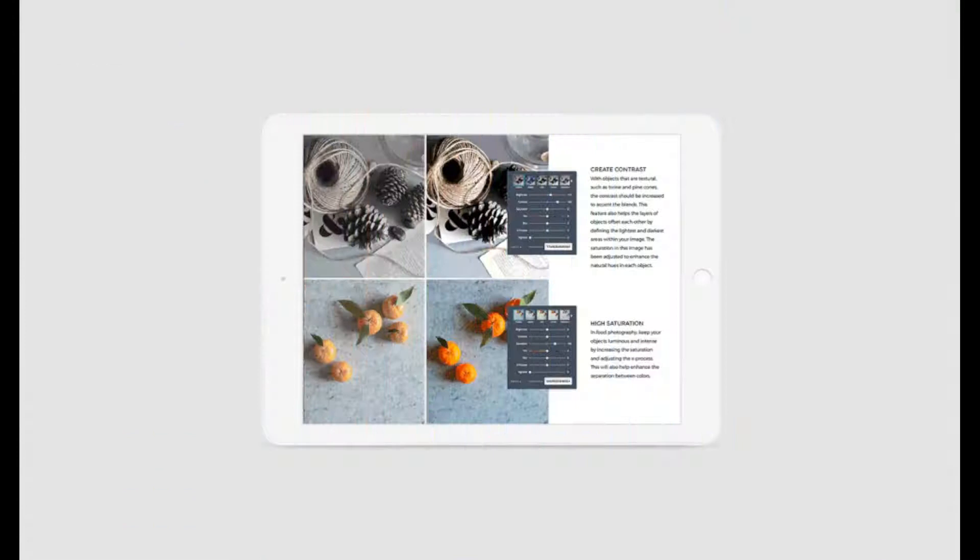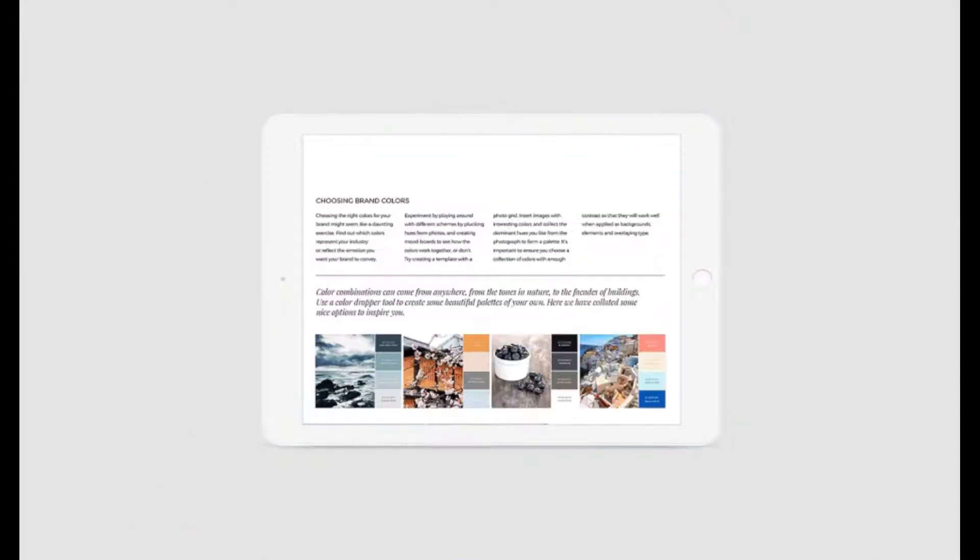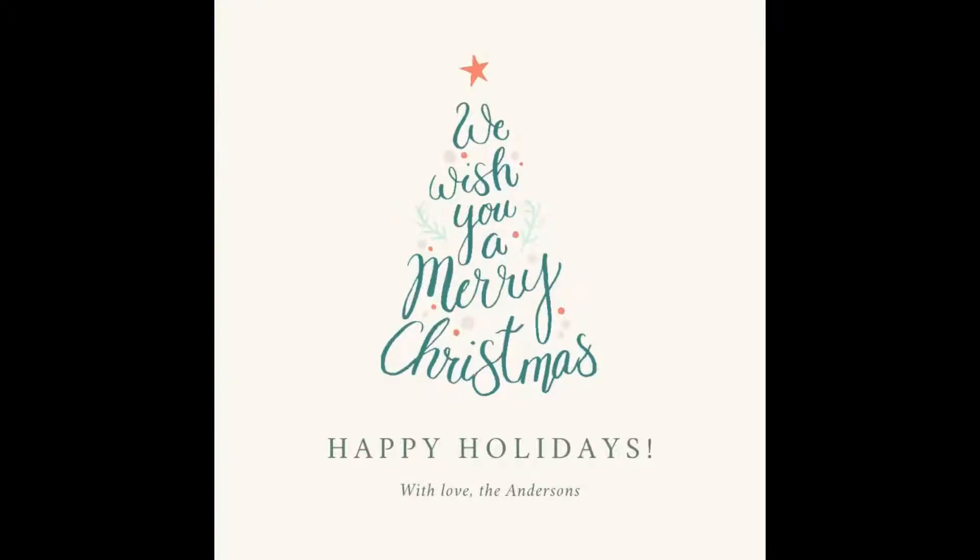You can have custom fonts and logos. You can also remove the background of any image with one click.